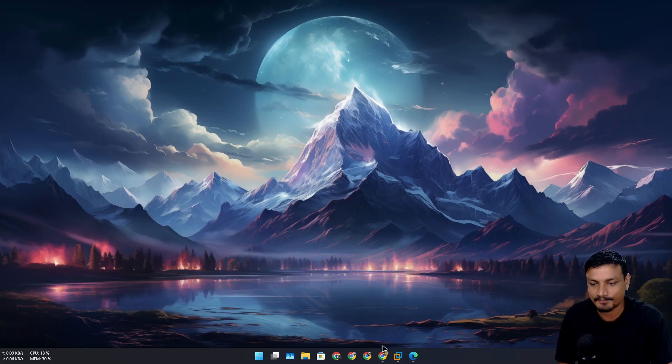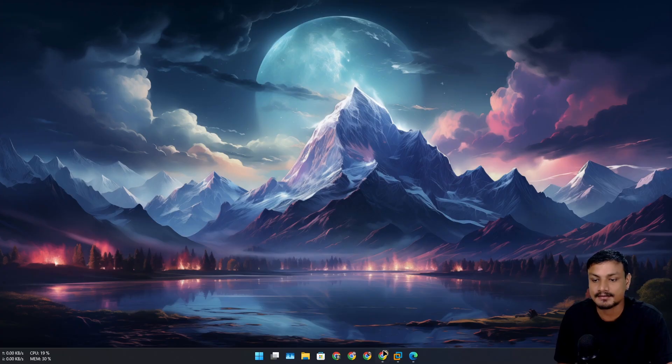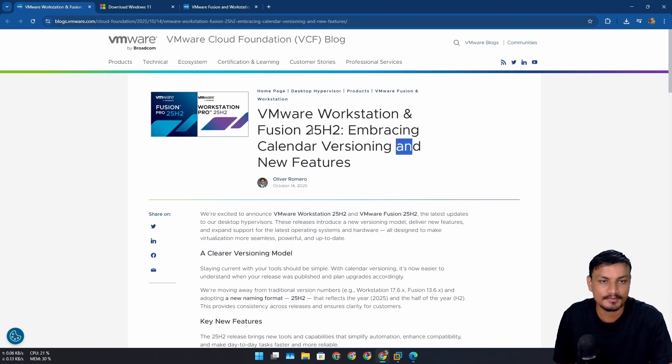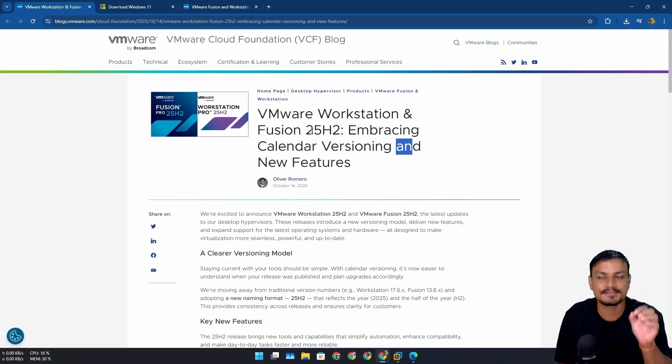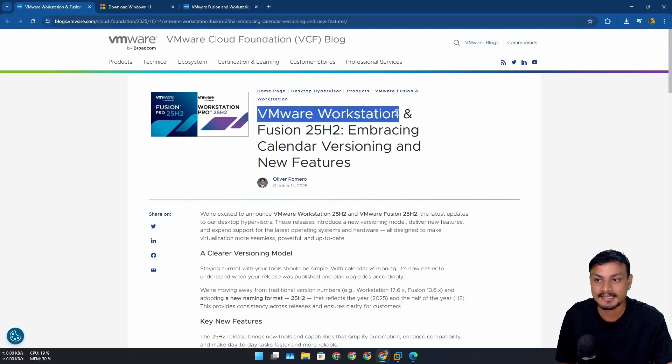I think most of you guys know this - VMware is one of the most popular plus one of the best virtual machine software out there for Windows and Linux, and Fusion is for Mac. They are the same thing, but on Mac it is called Fusion.